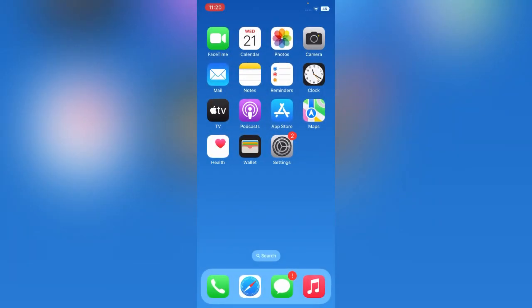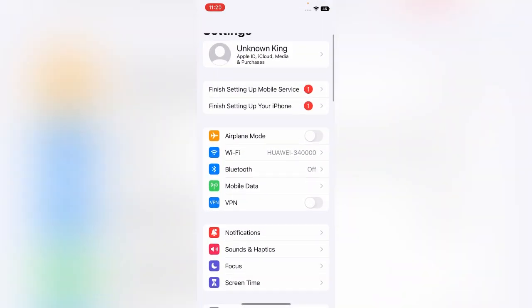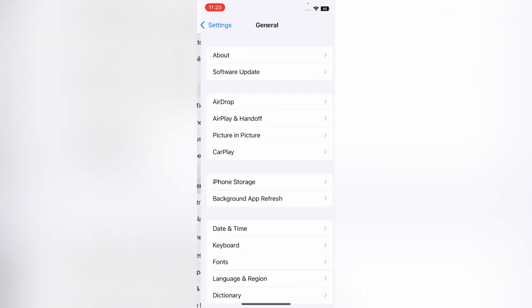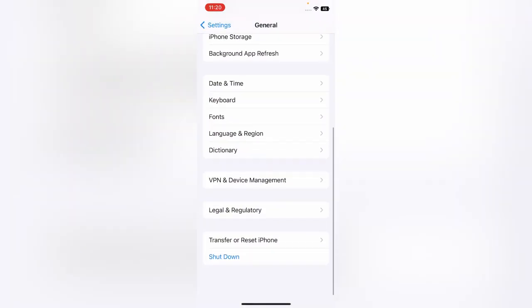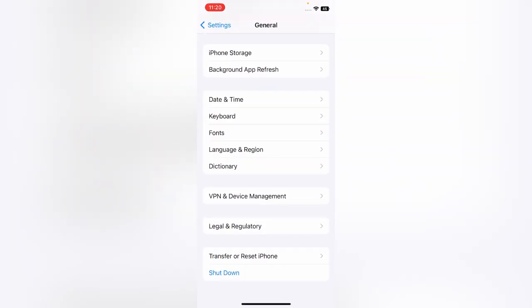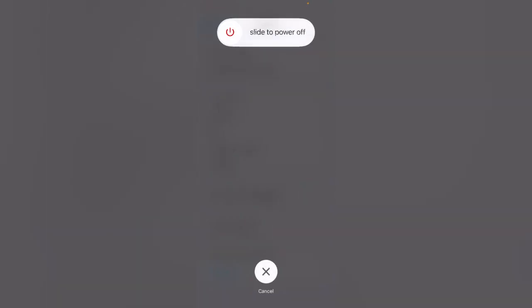The second solution is to turn off and turn on your iPhone. For that, launch Settings, tap on General, scroll down and tap on Shutdown, and drag the slider to the right side to turn off your device.